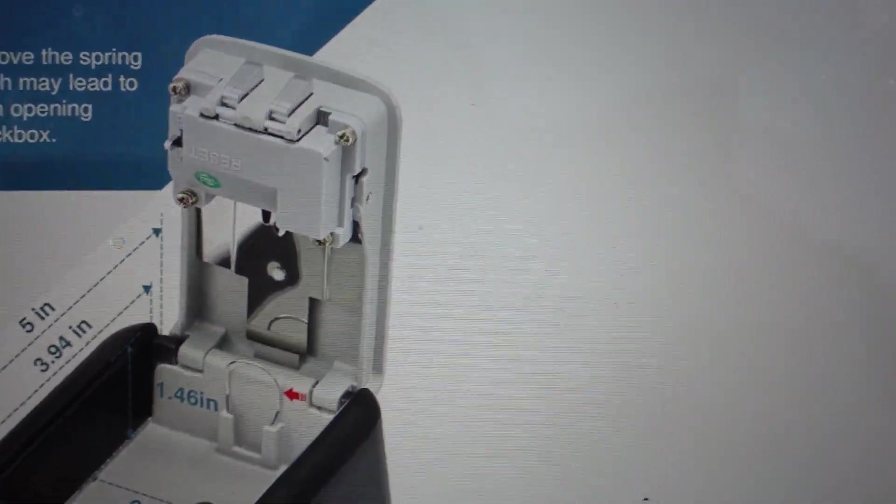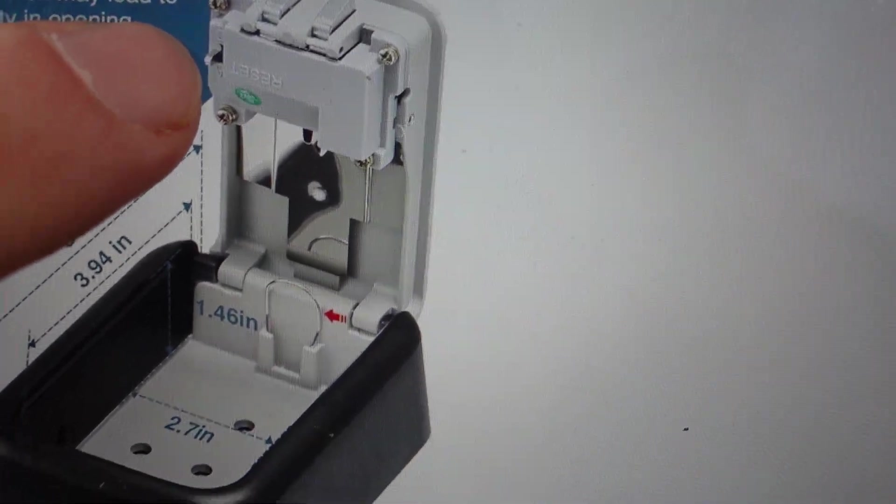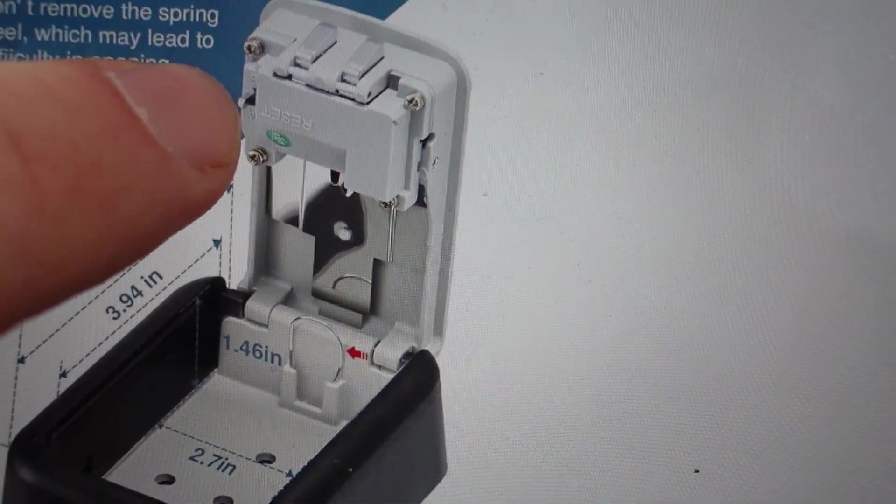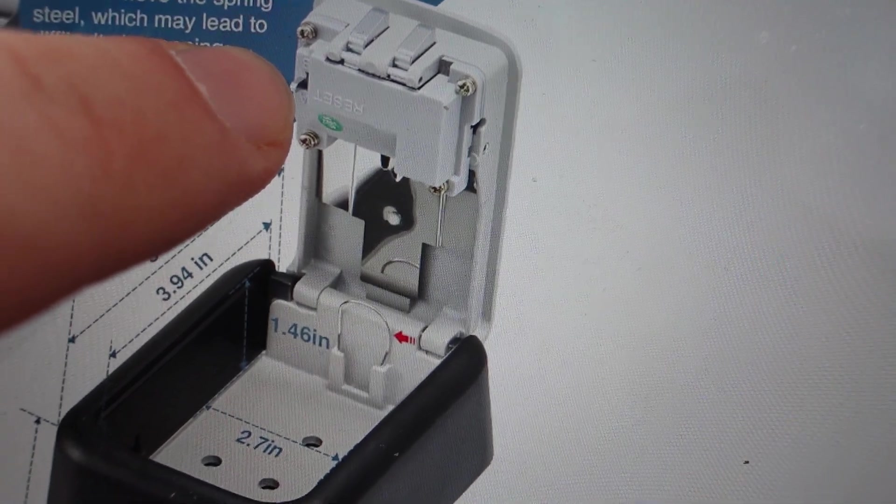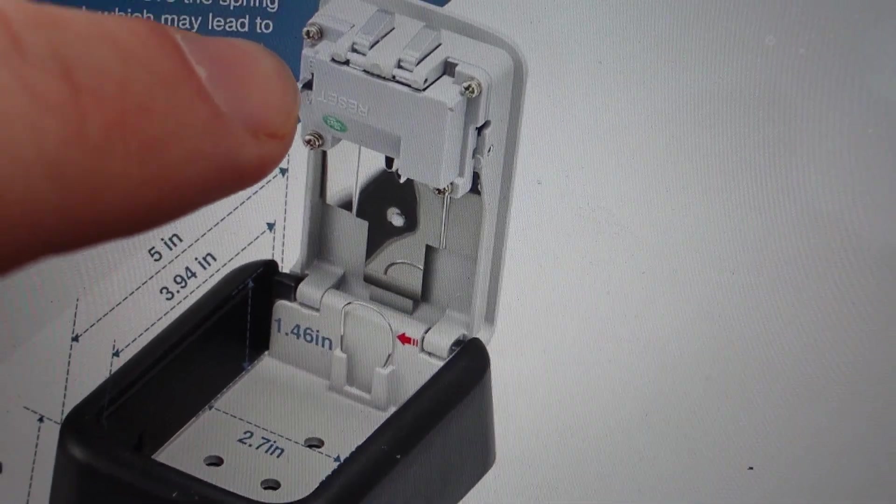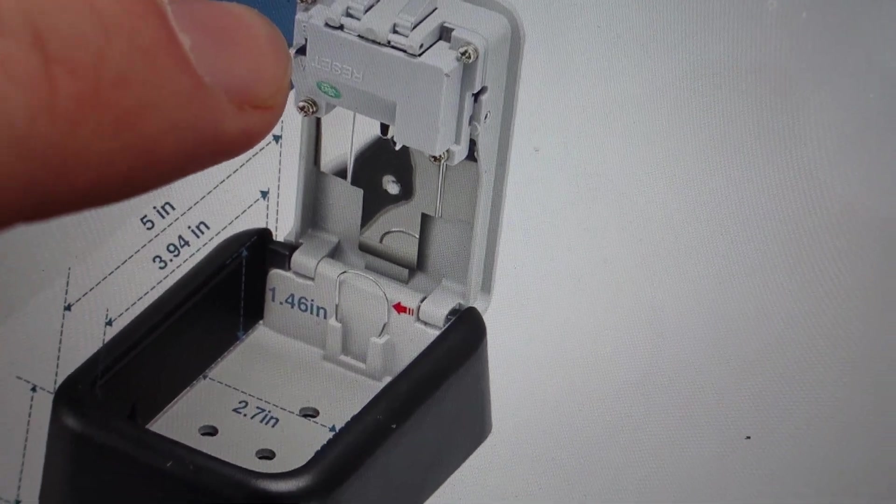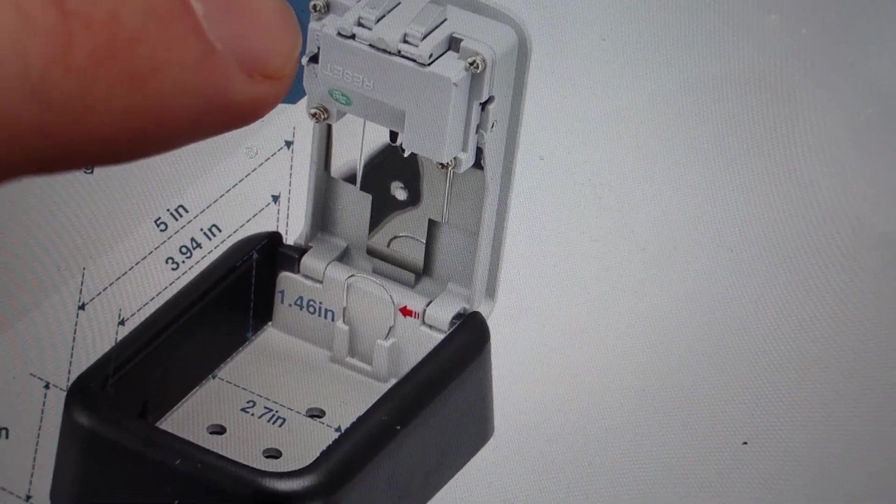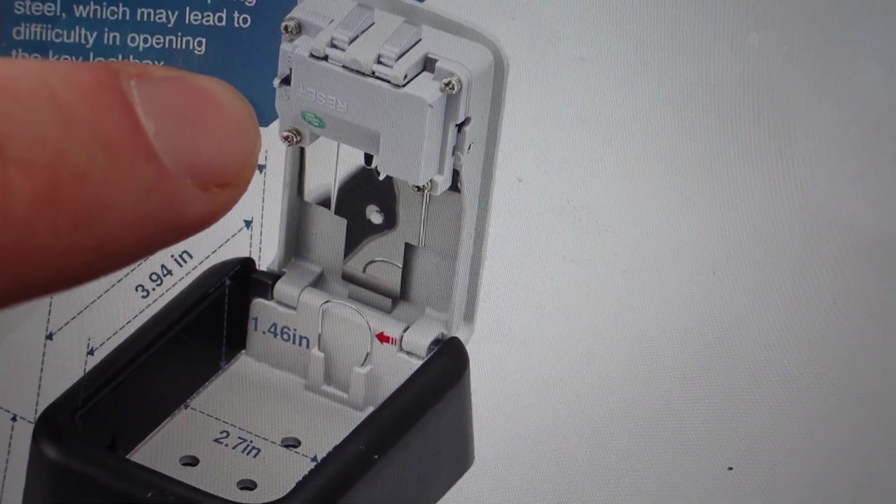You'll see on the left side here there's this little reset tab, and it has two positions in it: an A position and a B position.